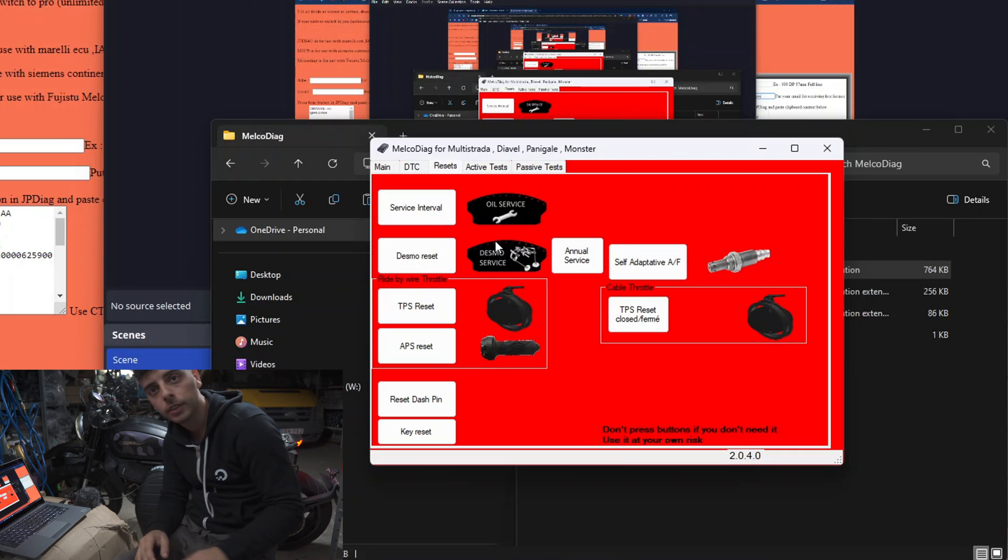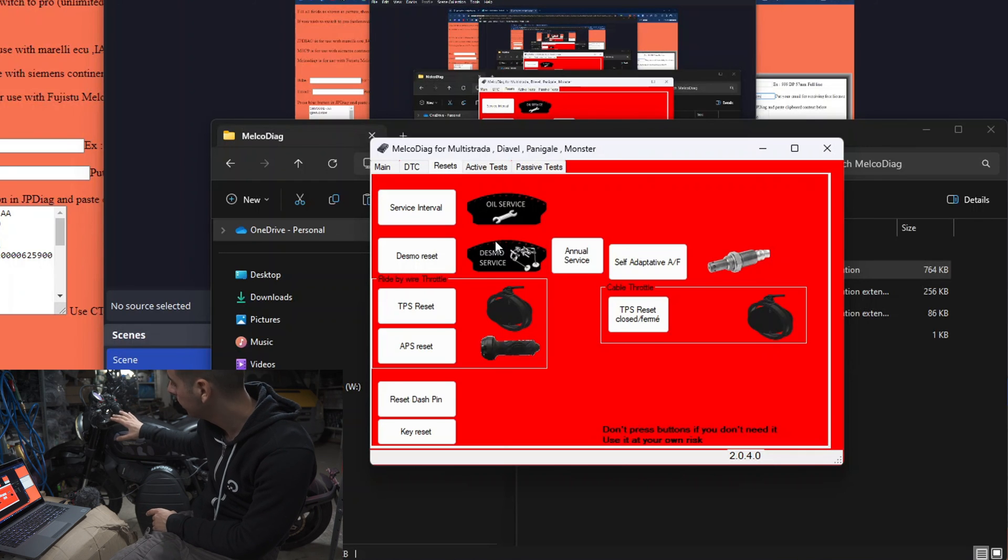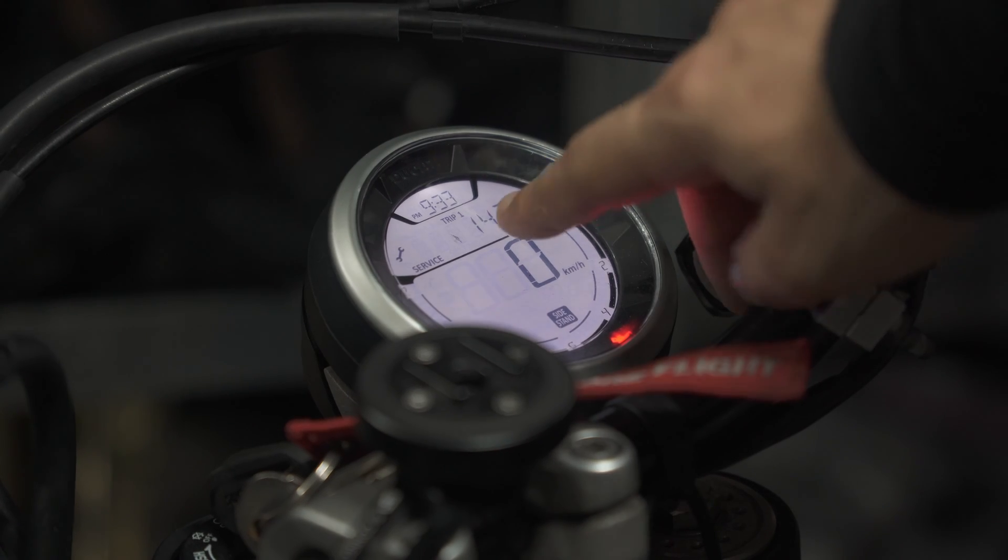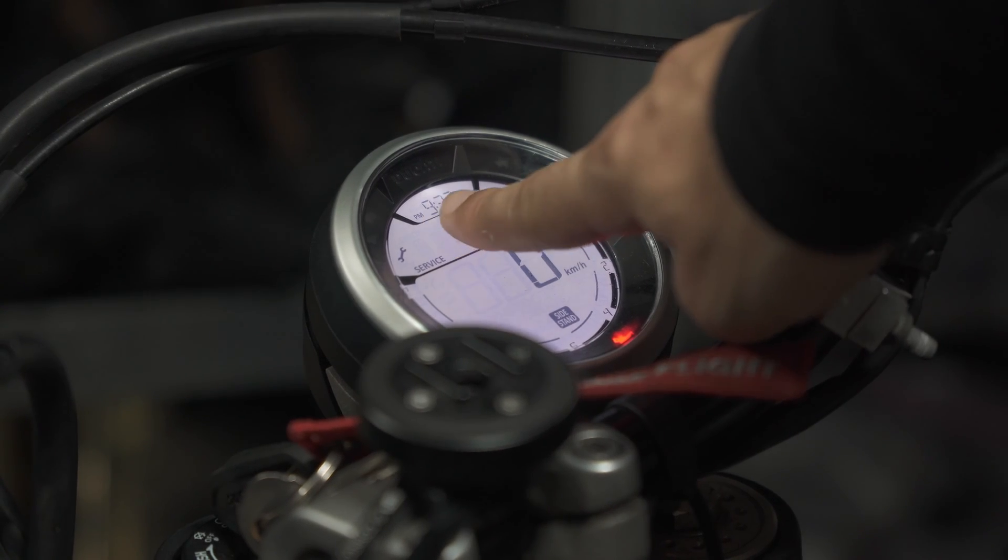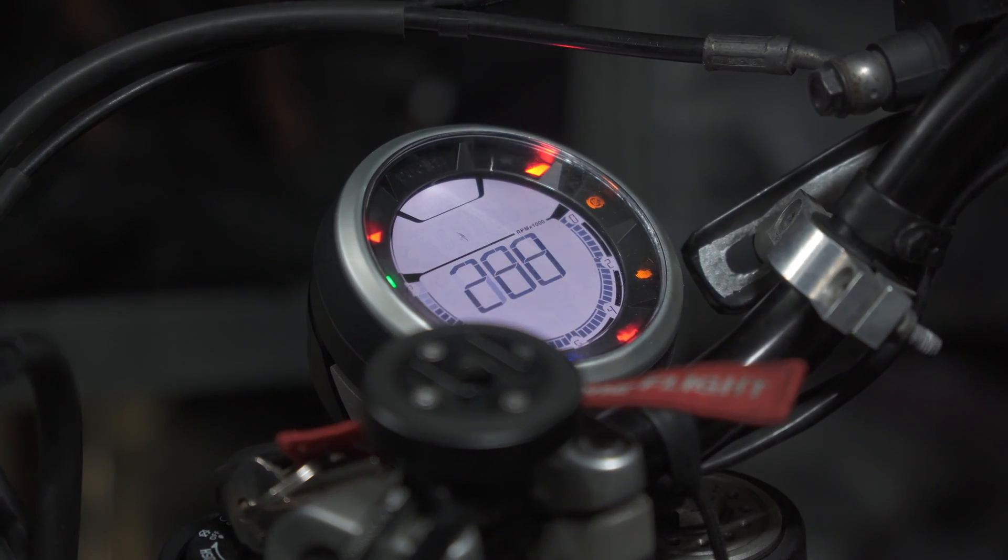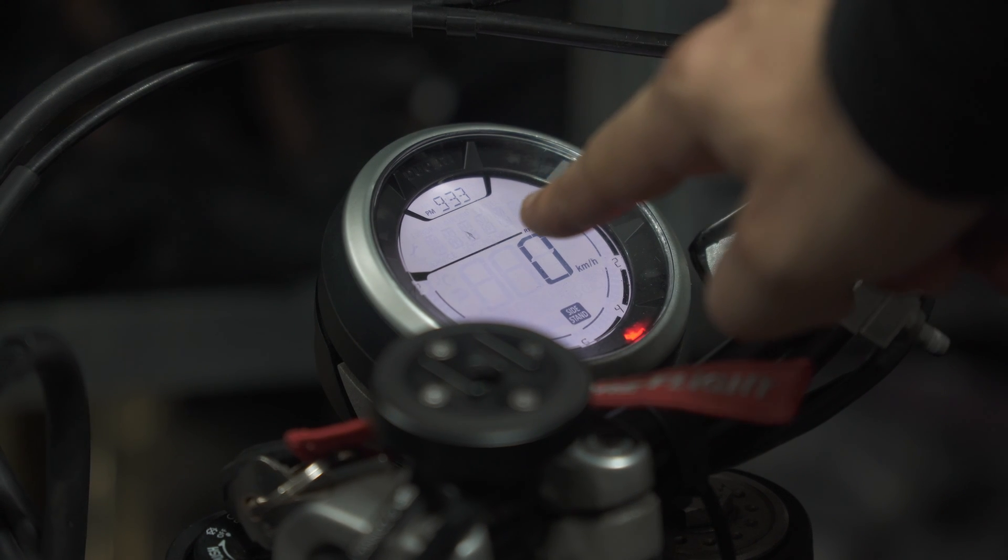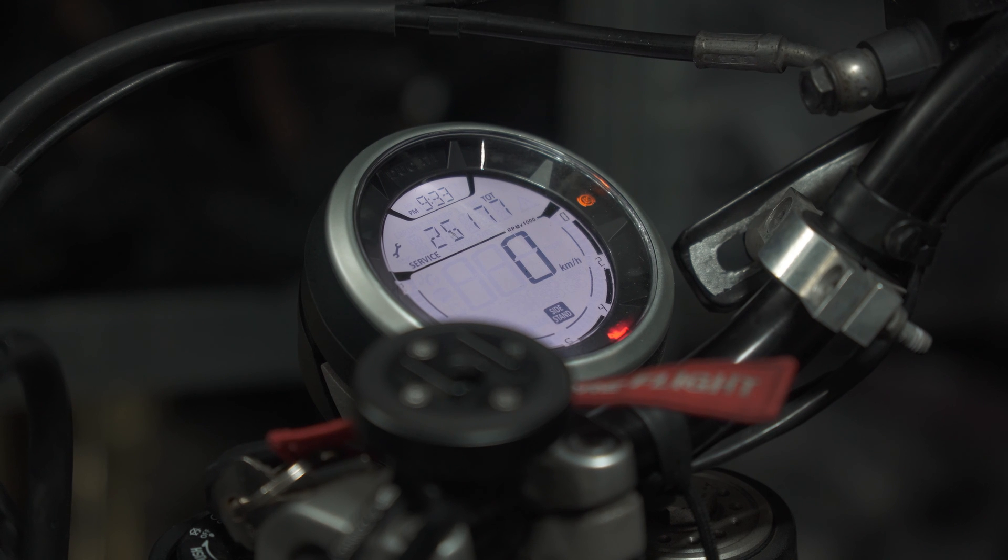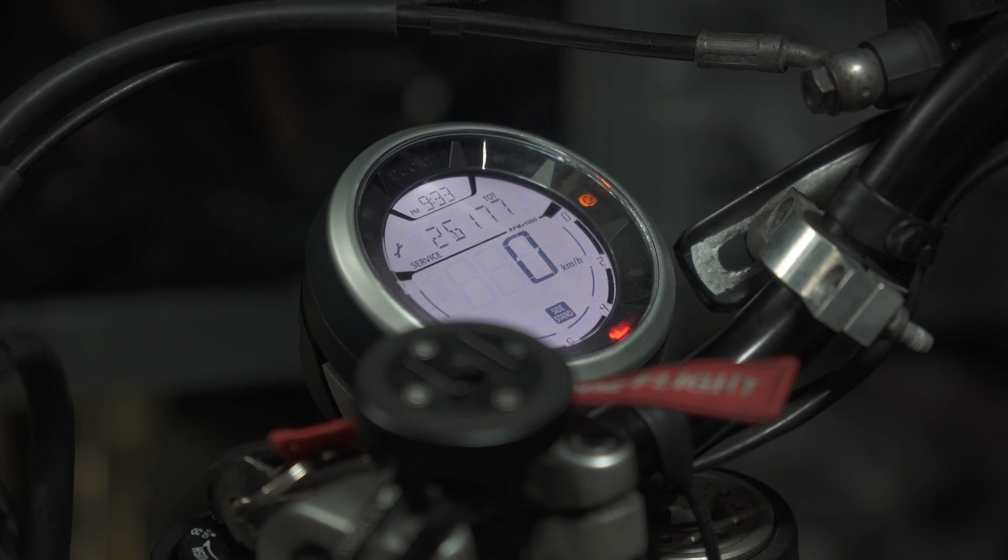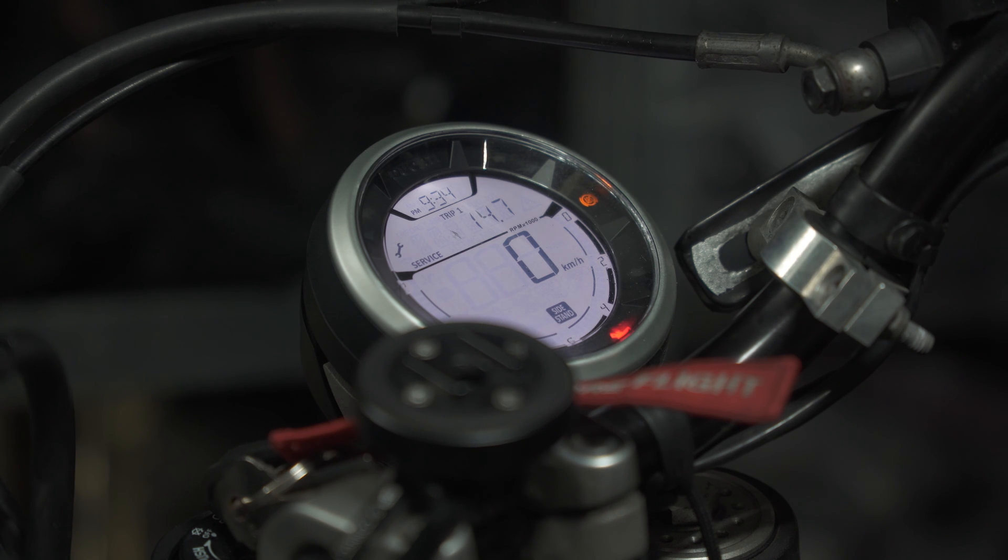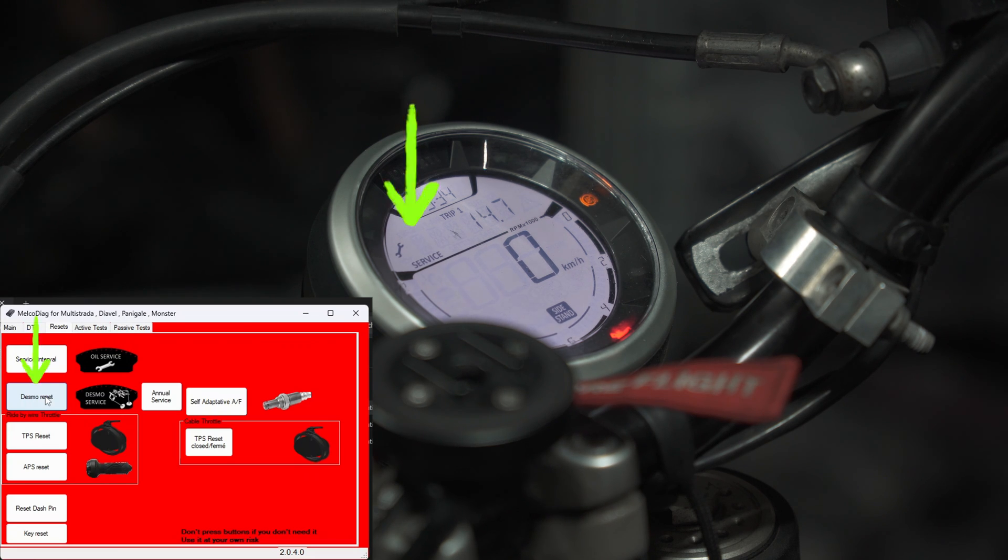Before I press it, I'm going to show you the Desmo reset on the bike itself, on the dashboard. Currently we can see the service light. If I switch on the bike again, we're also going to get a Desmo message just right there. What I'm going to do now is press the Desmo reset button, and the Desmo service reset indicator on the dashboard should go away now.